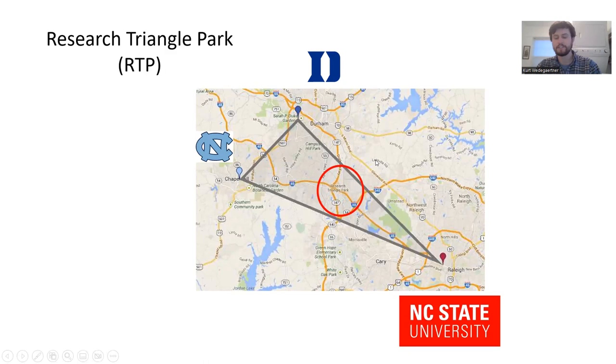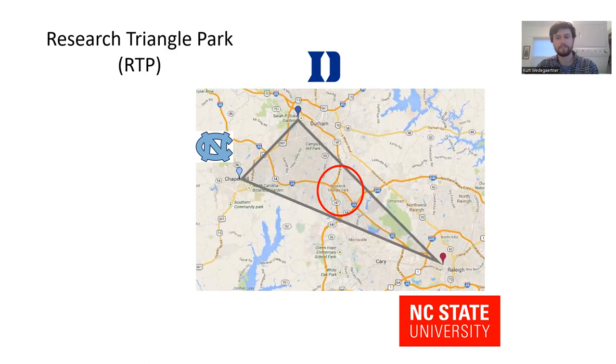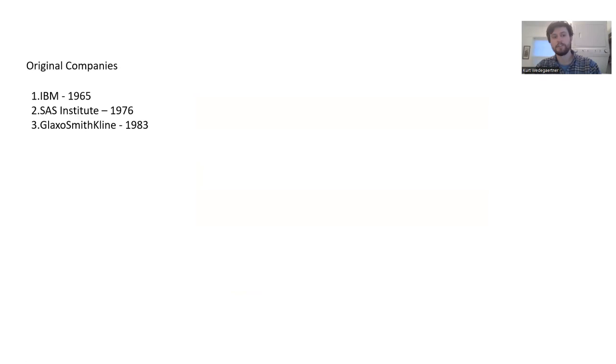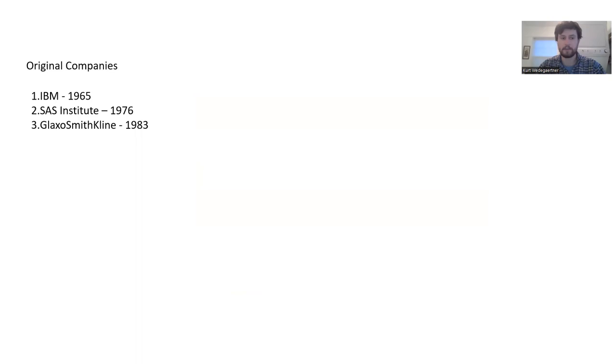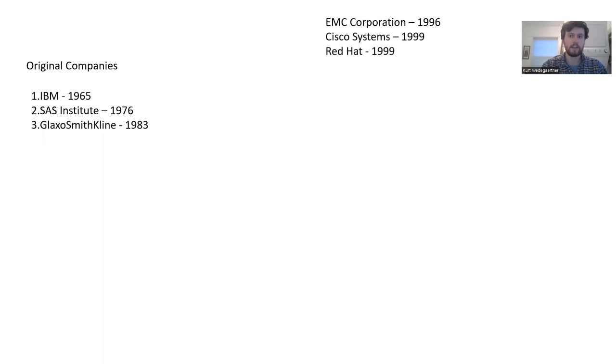There's a lot of young college-educated students in this area looking to get employed. Early on, a lot of tech and business companies found this area very desirable to set up their corporations because there was a large labor pool of skilled workers. Some of the original large companies include IBM, SAS Institute, and GlaxoSmithKline. These companies established themselves here quite a long time ago, and many of my parents' and friends' parents worked for them.